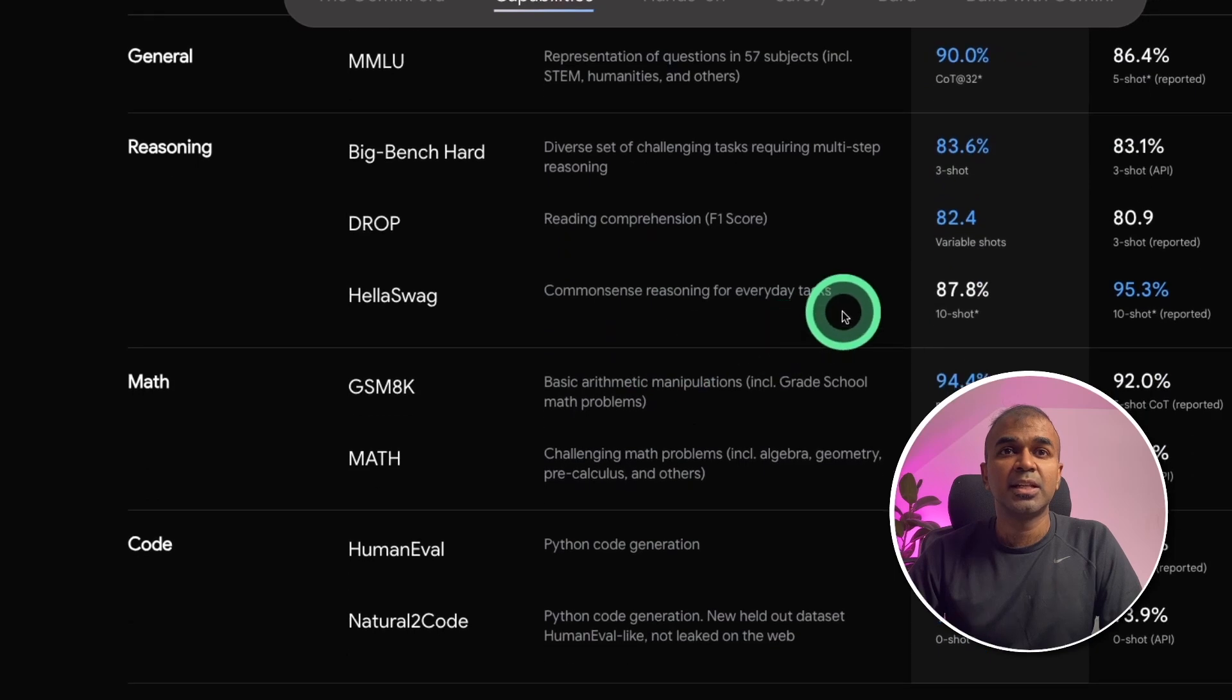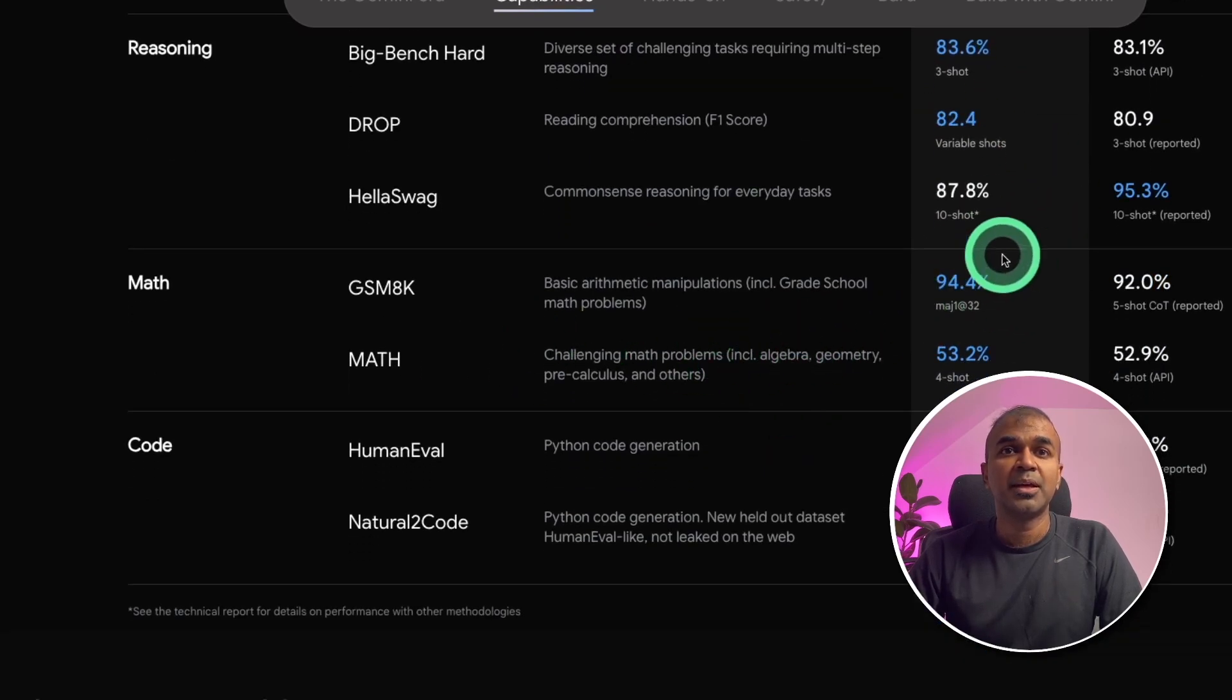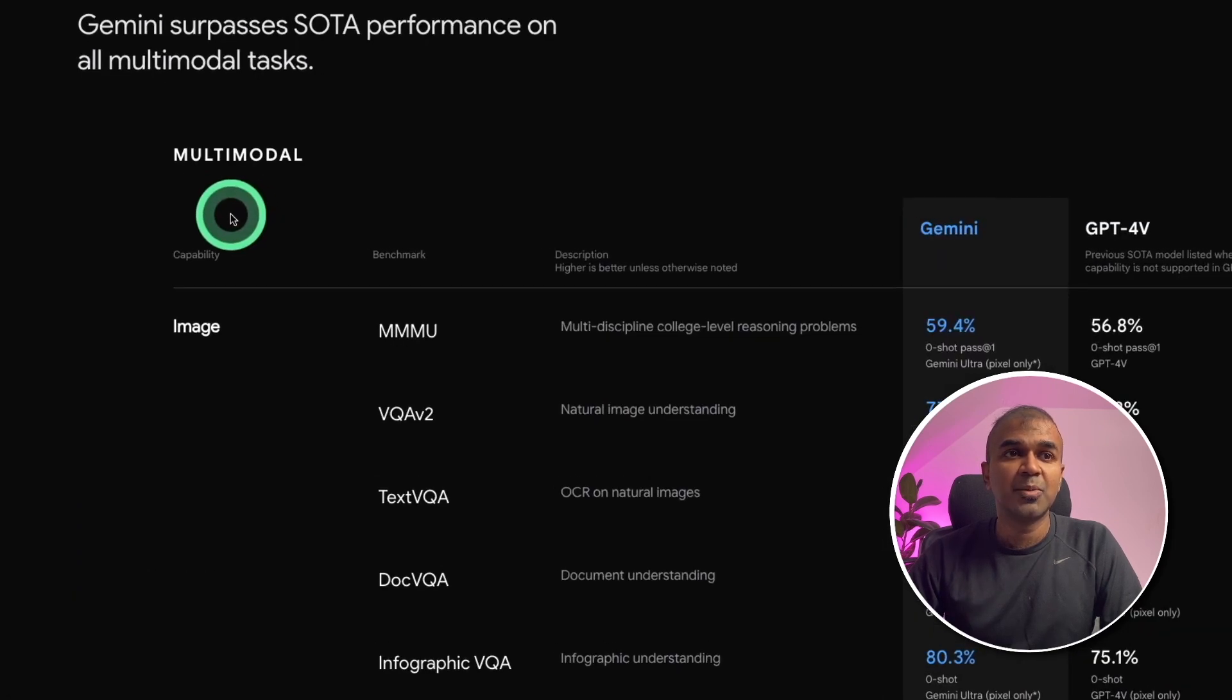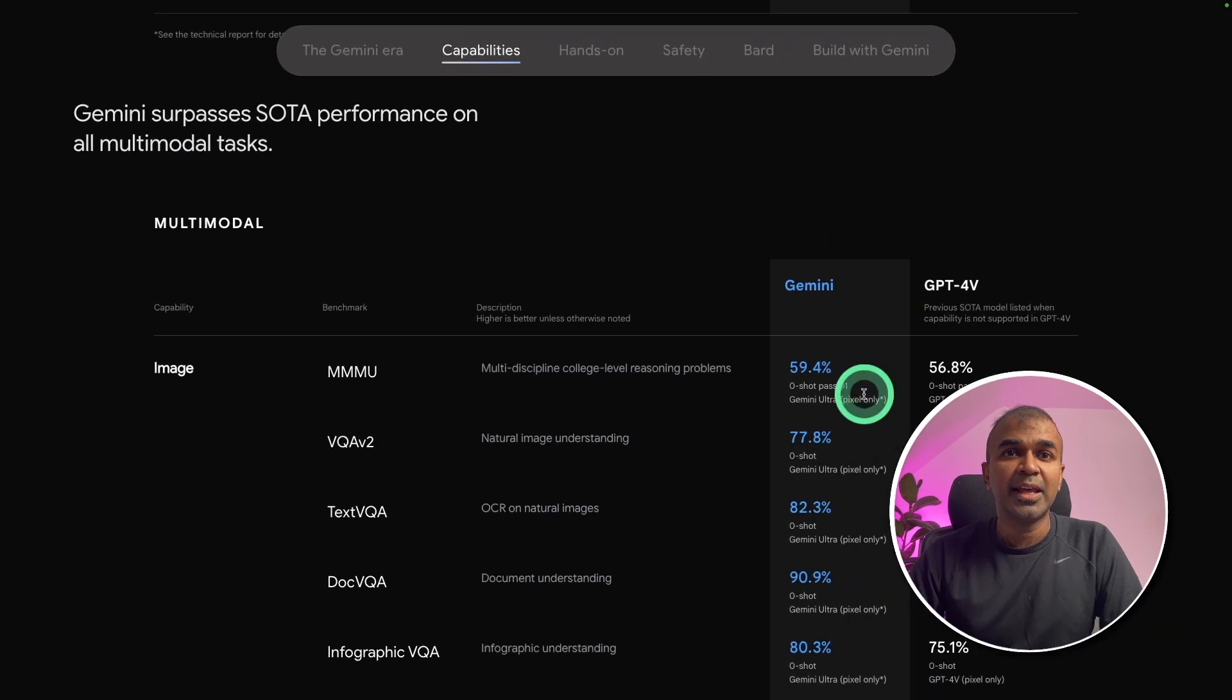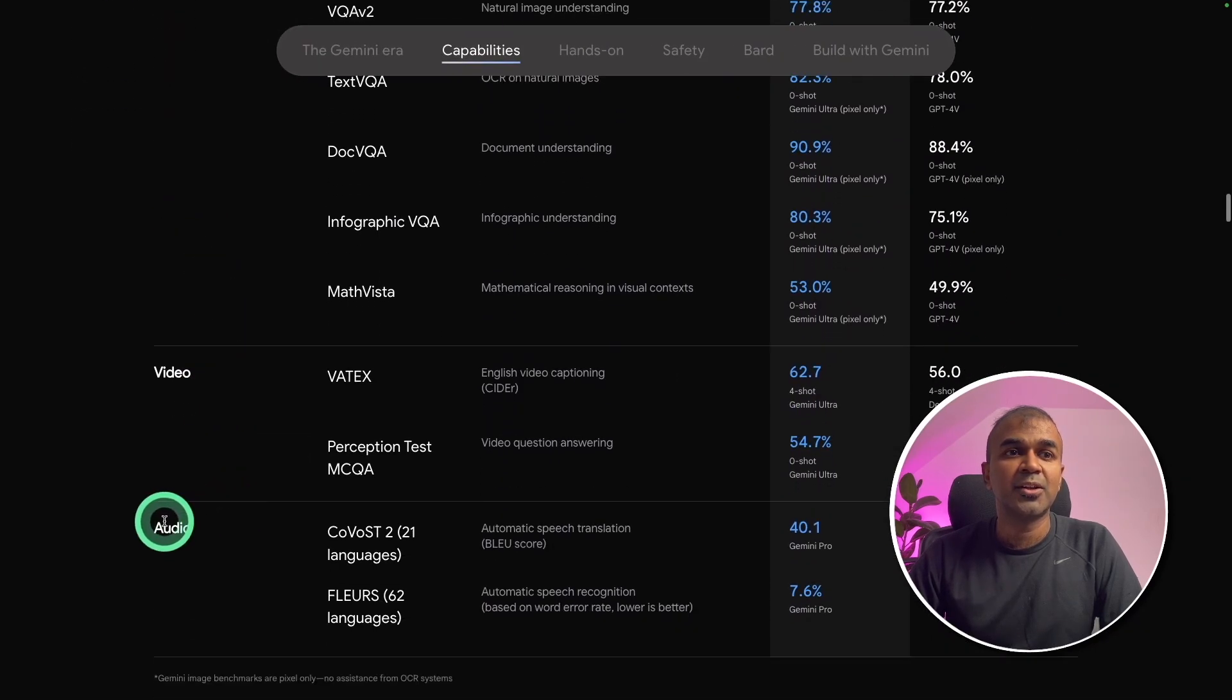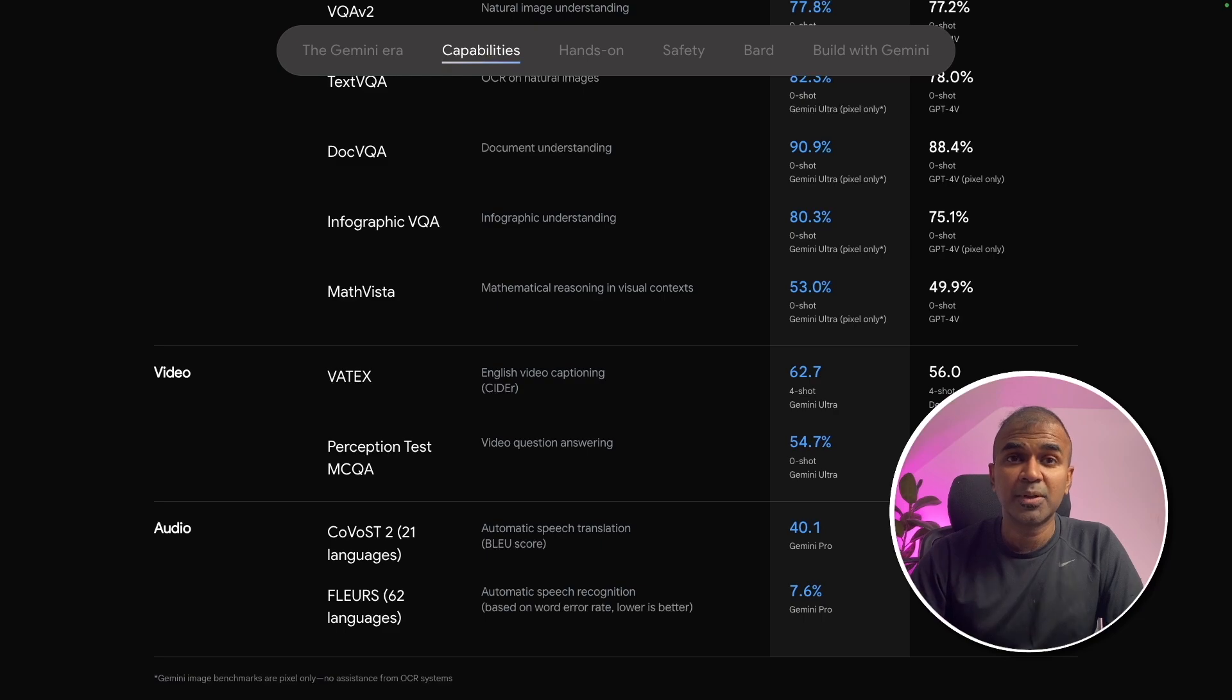For reasoning, it's beating GPT-4 on most things. In the math problem, it's beating GPT-4 on every area. And for coding, it's beating GPT-4 in these benchmarks. Coming to multi-modality, it's beating GPT-4 in every single area. In image, in video, and also in audio. Everything. This is groundbreaking. I'm going to break this down for you one by one.